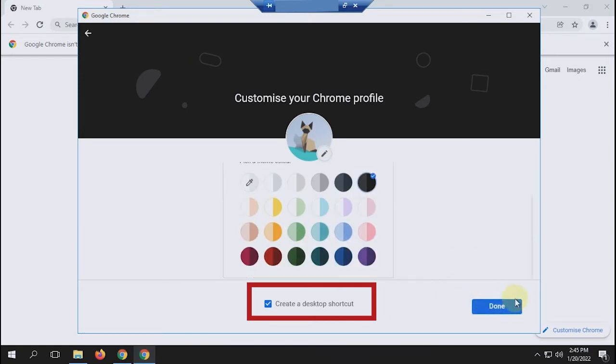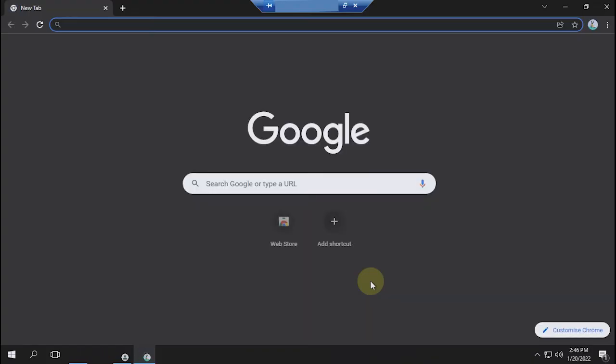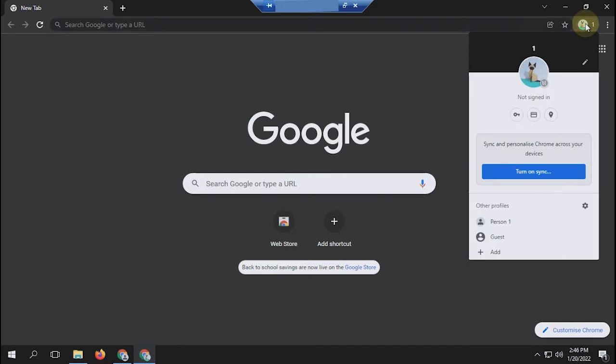If everything is set, select done. Now a new Chrome profile is created. We can create as many profiles as we need.